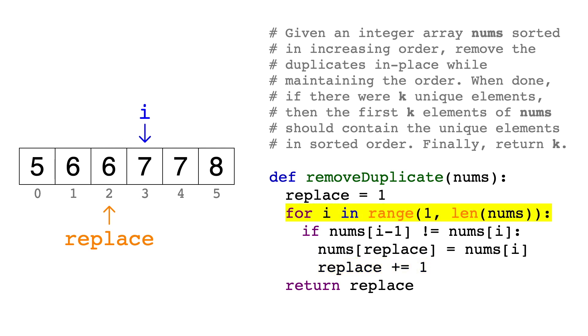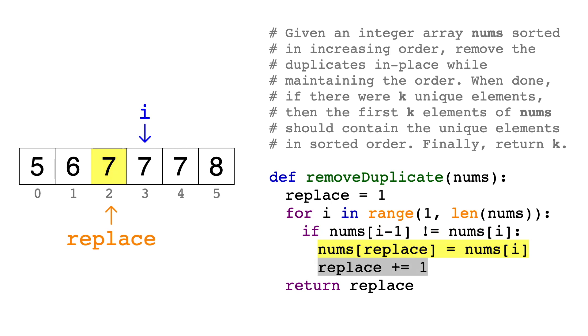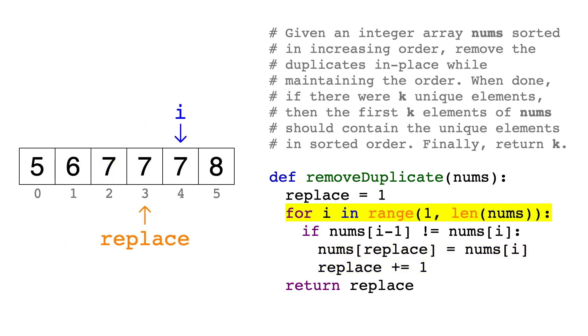Now we compare 6 and 7, and again, they're different. So we overwrite the duplicate 6 with 7, increment replace, and move on.